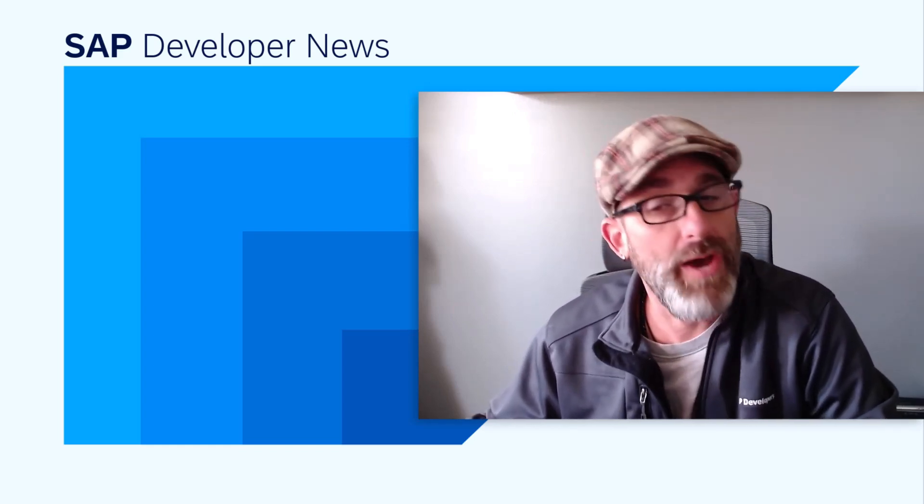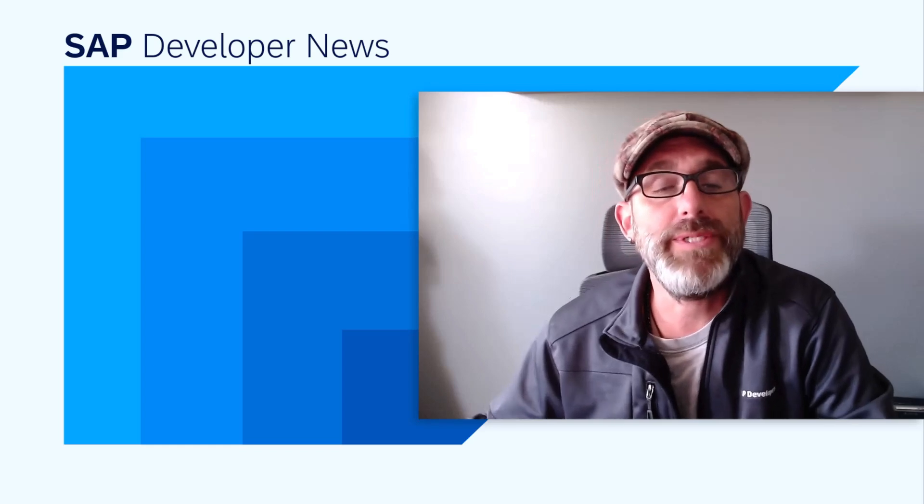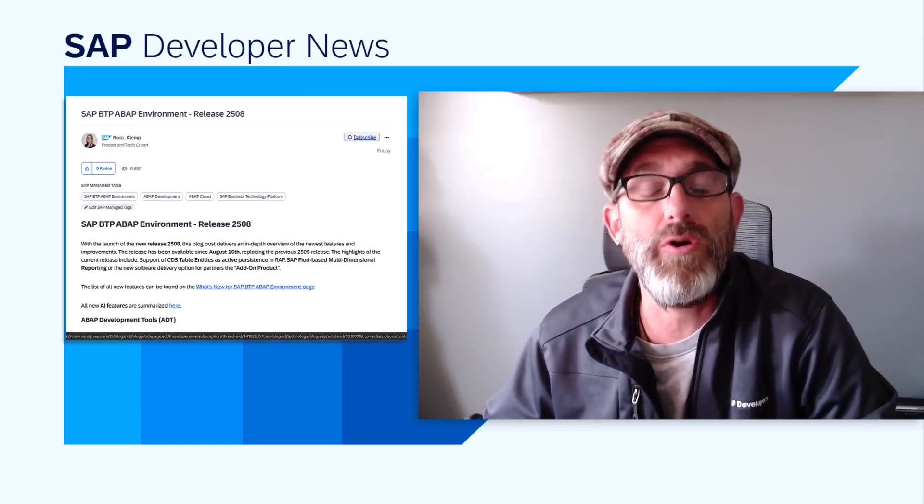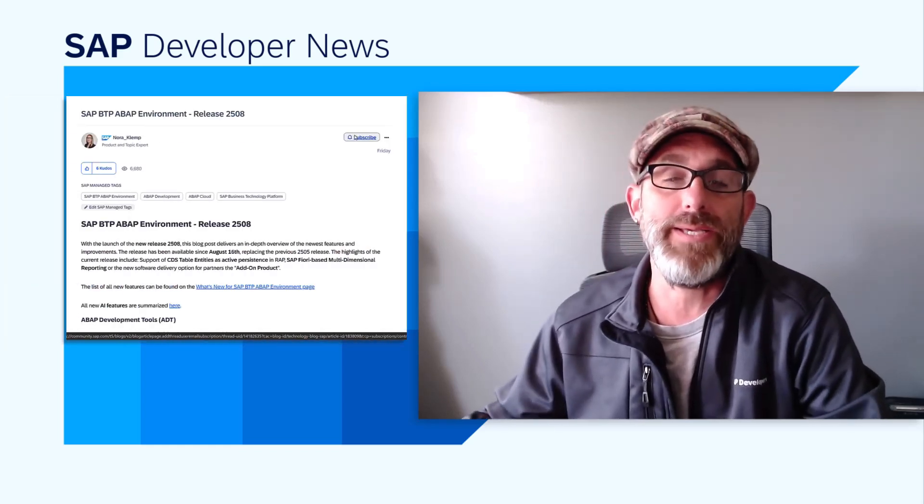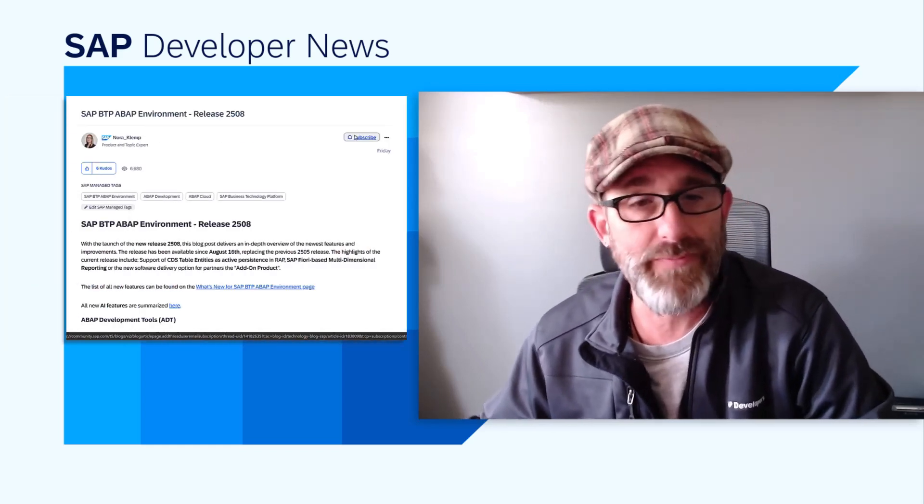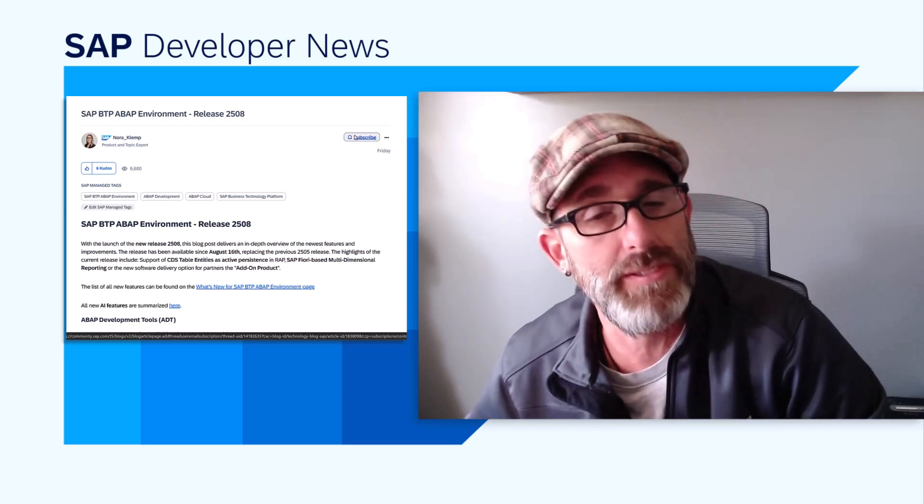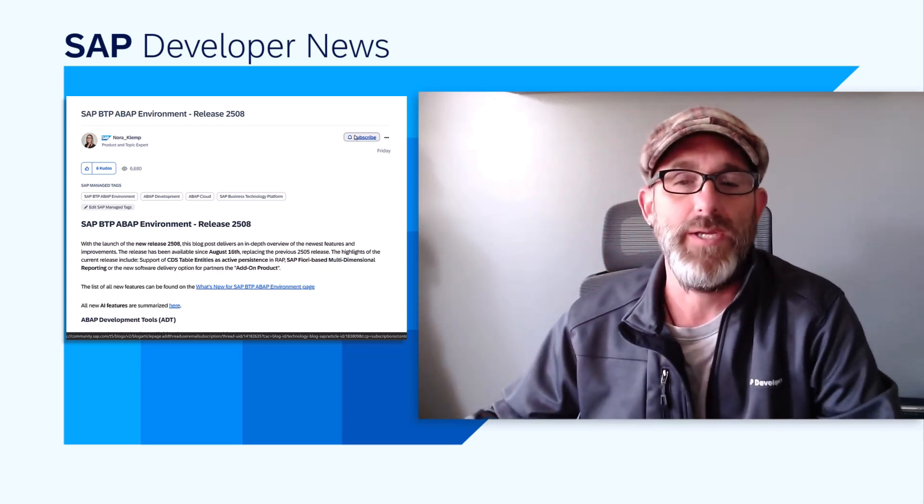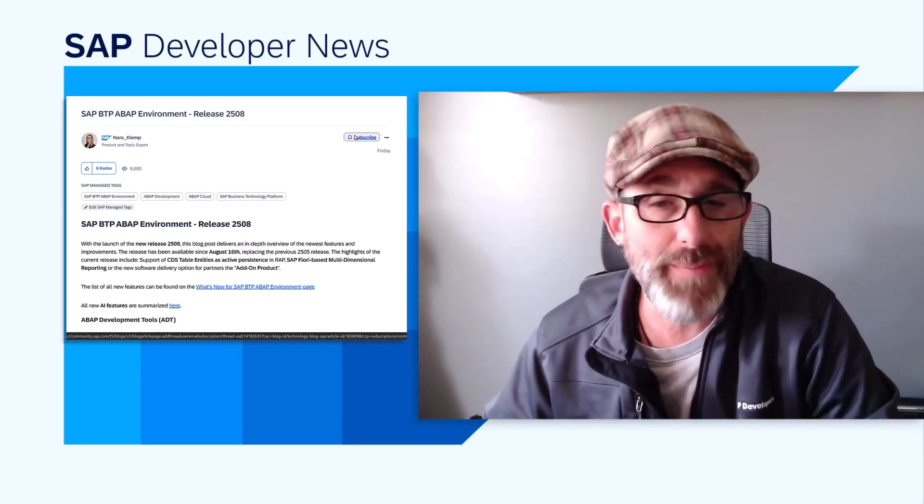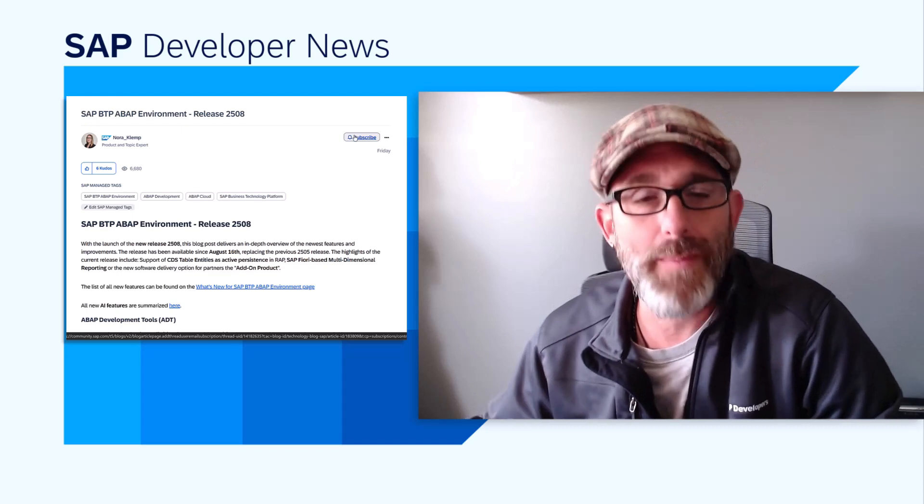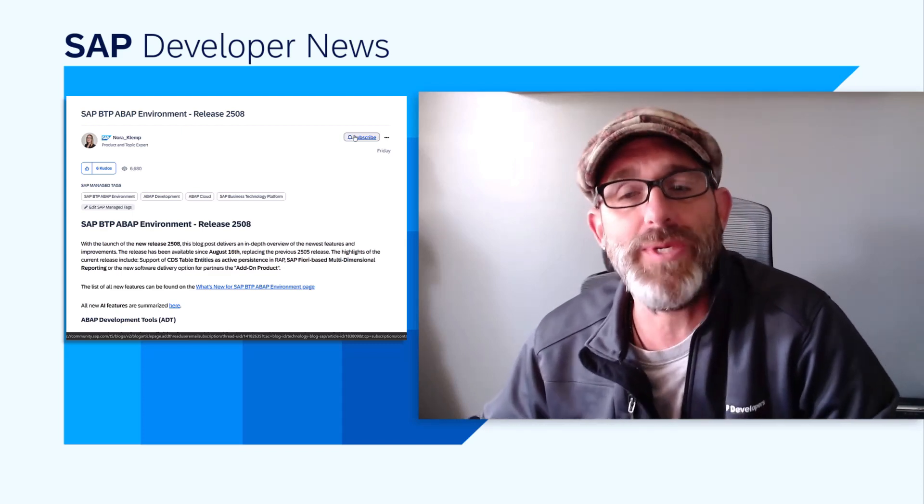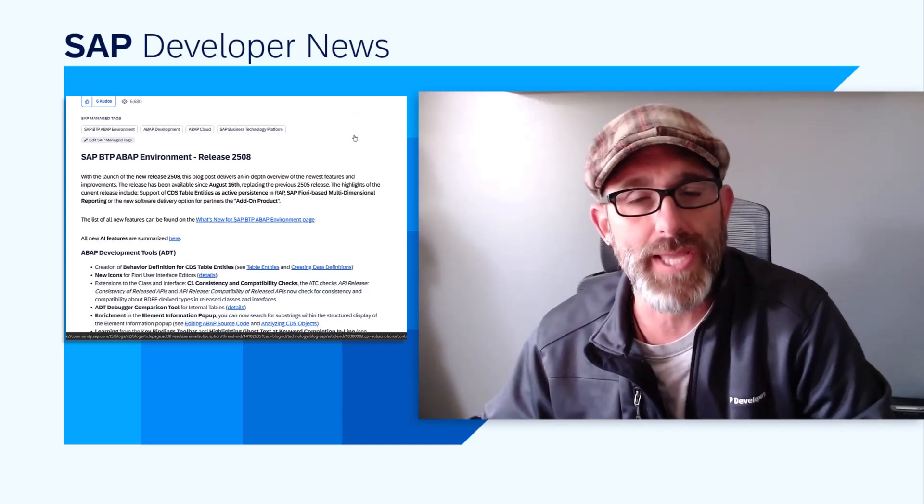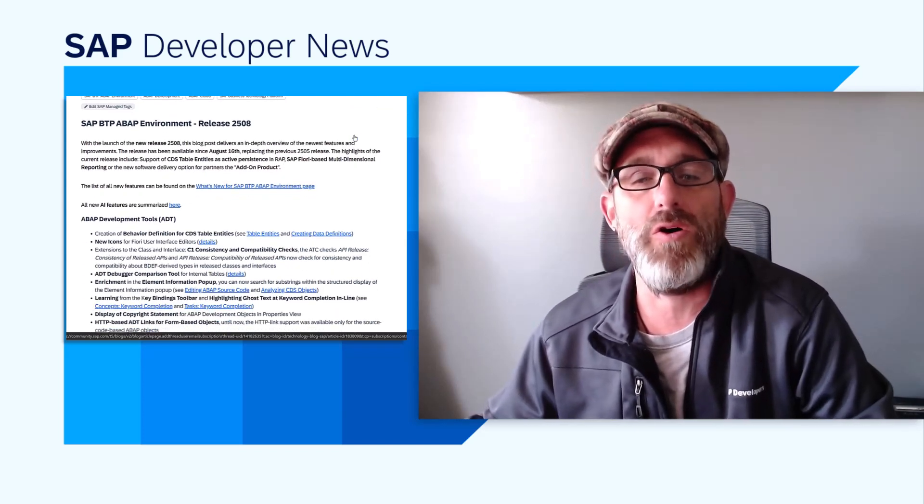But for now, I want to take a minute and let you all know about the latest SAP BTP ABAP Environment release, 2508, which just dropped last week. Nora Klemp from ABAP Product Management has posted a blog post outlining all of the new ABAP awesomeness for all of us to explore.